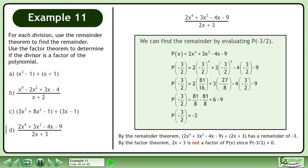By the factor theorem, 2x plus 3 is not a factor of p of x since p at negative 3 over 2 does not equal 0.